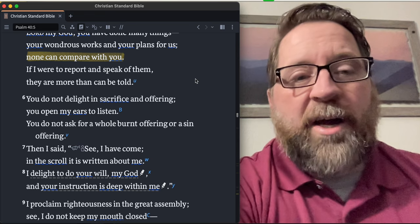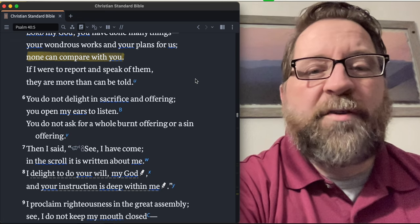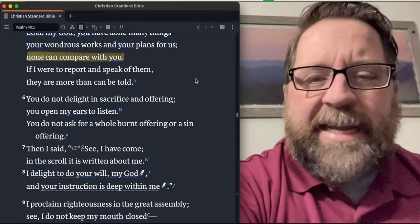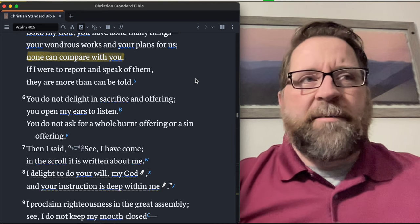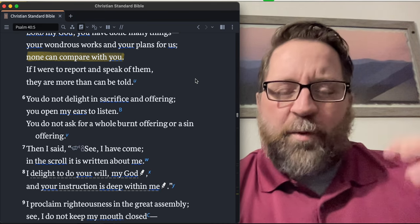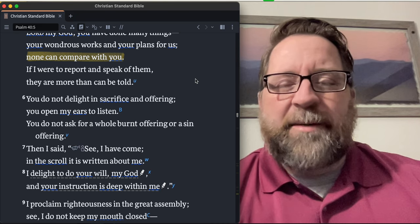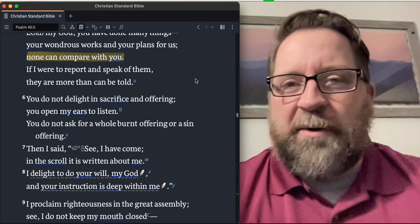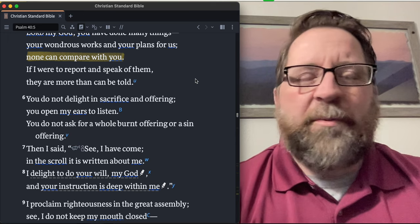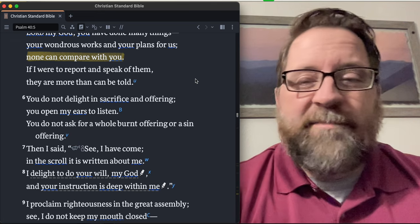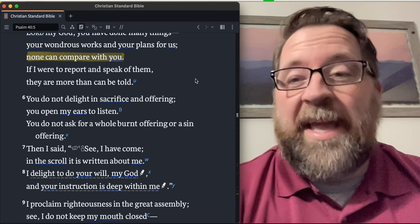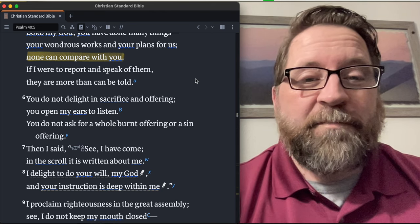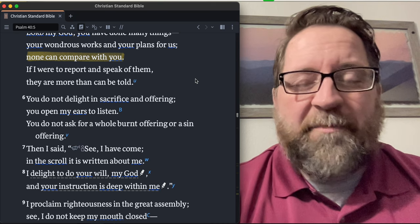You do not delight in sacrifice and offering. You open my ears to listen. You do not ask for a whole burnt offering or a sin offering. So you don't delight in sacrifice and offering, but you open my ears to listen. In that opening my ears to listen implies obedience, that I'm going to hear and then do what you say, because in the Hebrew the words kind of had the same meaning. There wasn't really this concept of hearing somebody and not doing what they said. Actually they would basically, if you didn't obey, the assumption is you never actually heard. So when the Bible says that he who has an ear to hear, let him hear what the Lord is saying, it's implying obedience in that as well. Let the one that has an ear to hear, hear and obey what the word of the Lord is to you. So Lord, open my ears to listen. Lord, open my ears to listen. That's a great cry of my heart today.